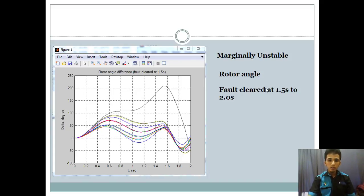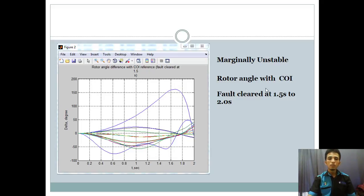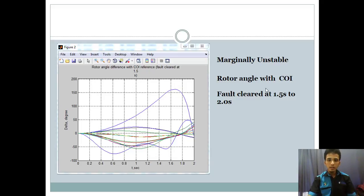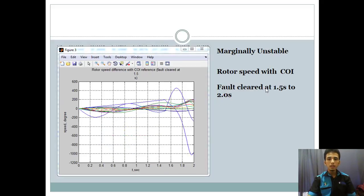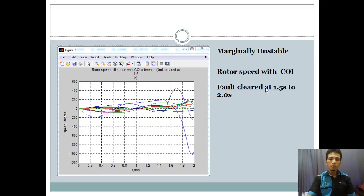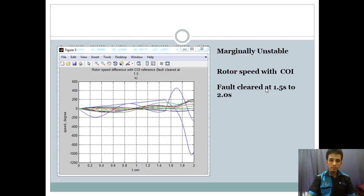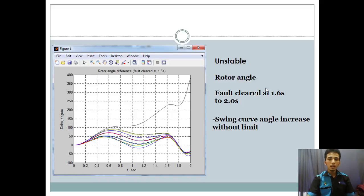Next we see the output result of marginally unstable condition with rotor angles. We see the difference of rotor angle and the fault cleared at 1.5 second and 2 second. And then I will show you the graph of our project with rotor angle with COI and the time we use is 1.5 second and 2 second. This graph shows the rotor speed with COI at the marginally unstable condition.